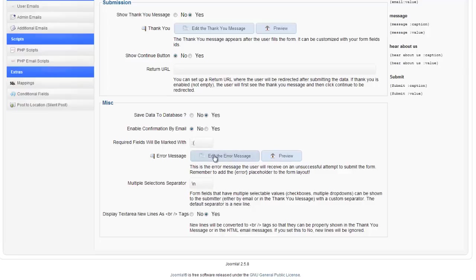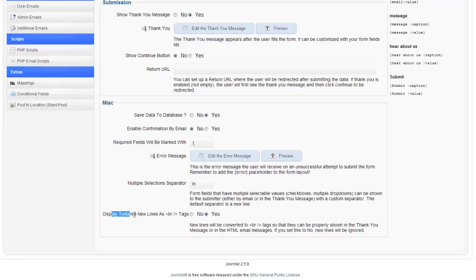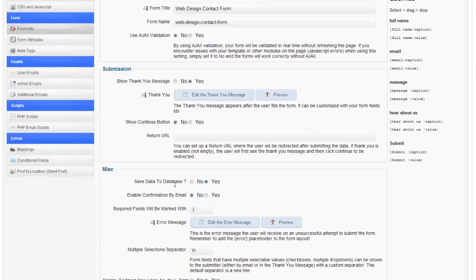You can edit your error message. You can edit your error message and your multiple selection separator. Display text area. New lines is BR tags. Yes. So then they display properly.